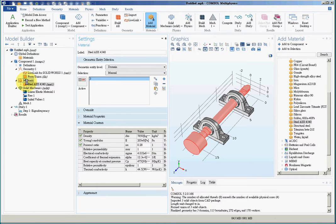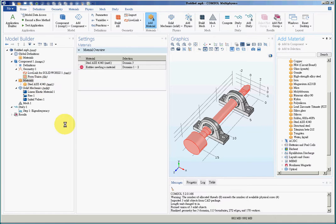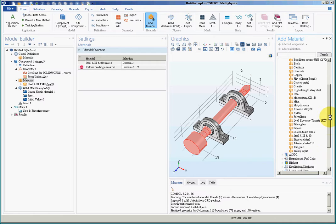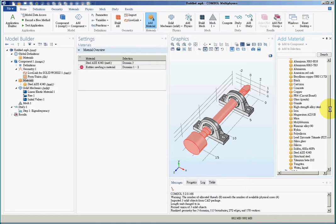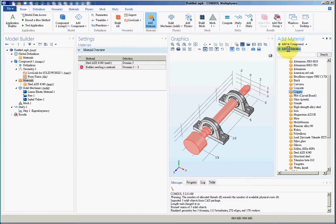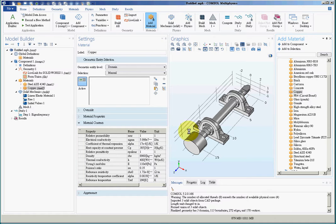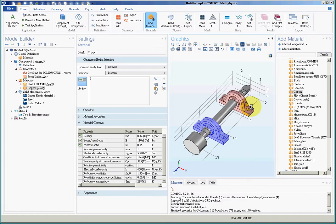Now I'll add another material. And as I said, I wanted to choose bearing bronze, but there's no bearing bronze. I'll choose copper instead. It's not a very proper material for bearing, but I don't want to waste time defining material property. So let's assume that this is bearing bronze.